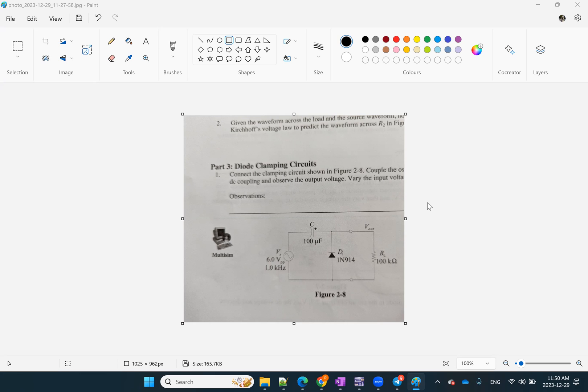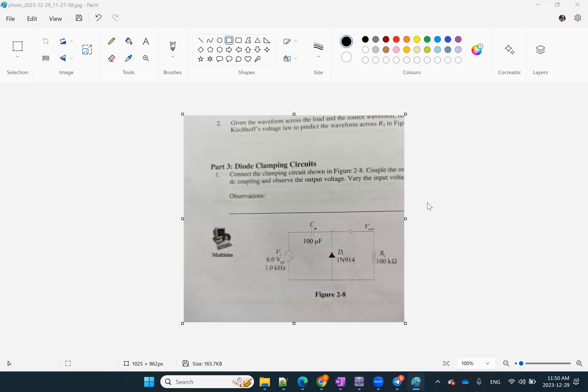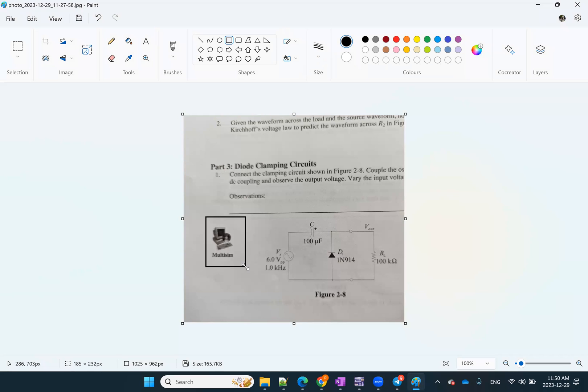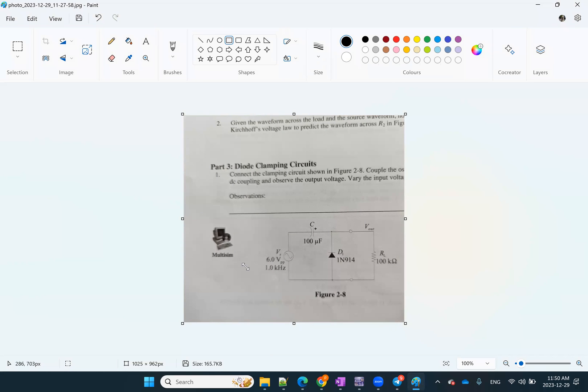A clamping circuit, as you can see in figure 2.8, has a diode plus a capacitor in it. And today what we are going to do is something different. Instead of going through the theory or showing you in the lab equipment, I'm going to use a tool called Multisim, a software that helps you simulate circuits easily on your computer before you implement them in the lab.